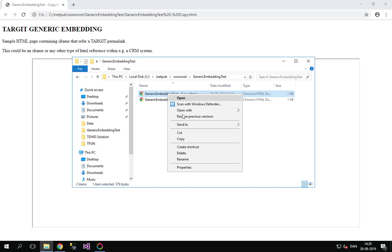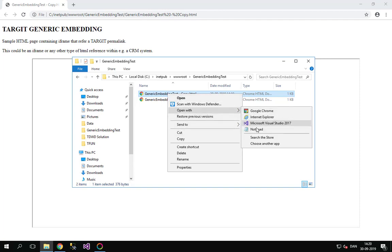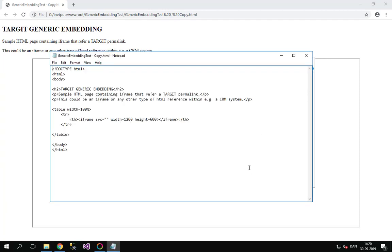If we look at it through notepad like this, we can see the part here, the source. This is where we need to fill something in. We need to tell it that it's going to use the Anywhere client, and also it's going to use a permalink to open the correct document with the correct filters.